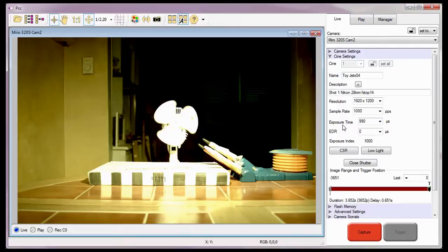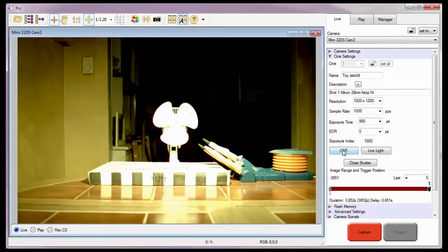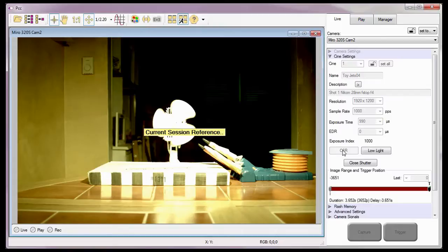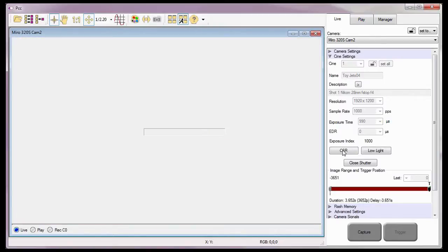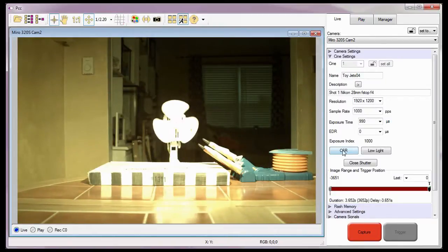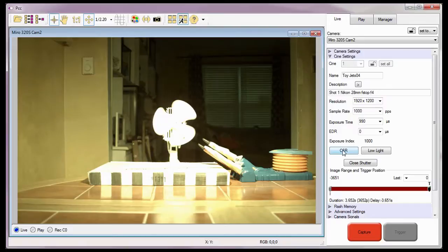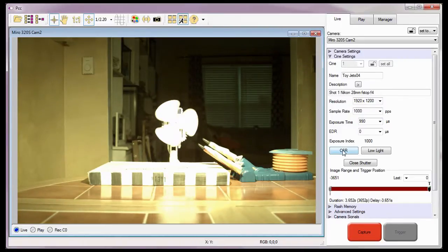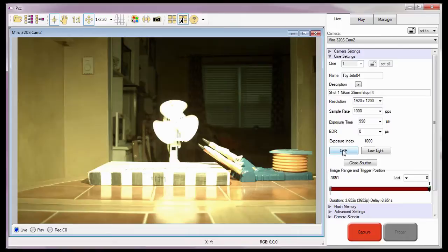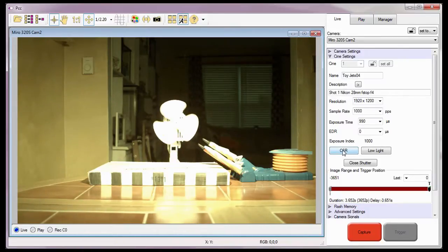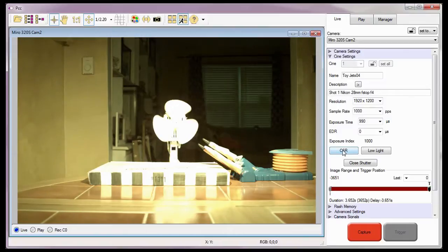To perform a CSR, I simply need to click on the CSR button located under the Cine setting selector. Since the camera has an internal automatic shutter mechanism, I won't need to cover the lens to ensure that the sensor will be void of light during the CSR process. The mechanical shutter will automatically close during the CSR process, ensuring no light is detected by the sensor.